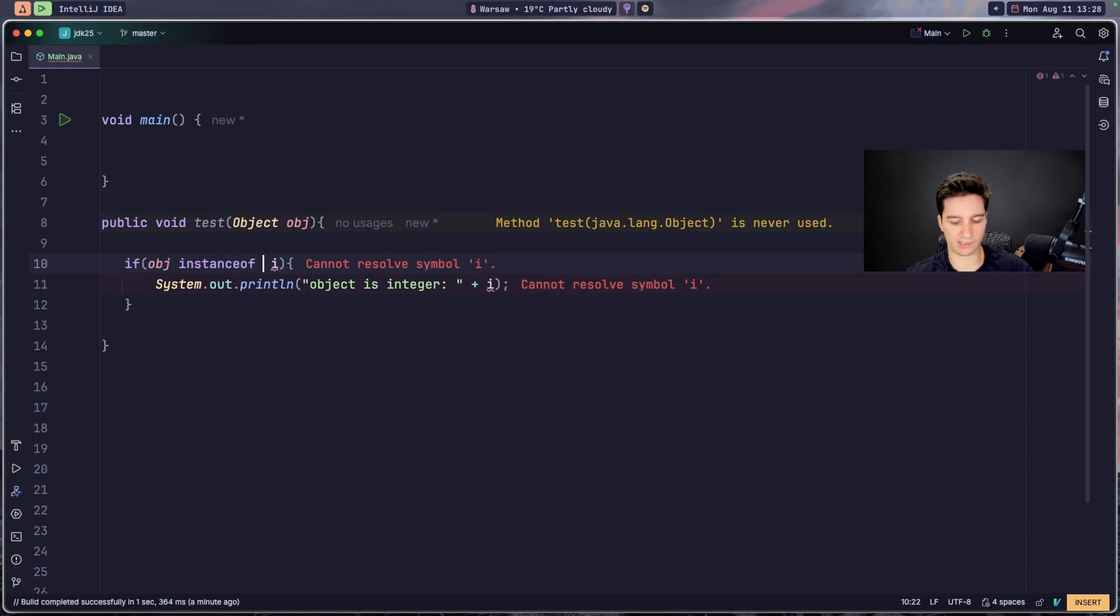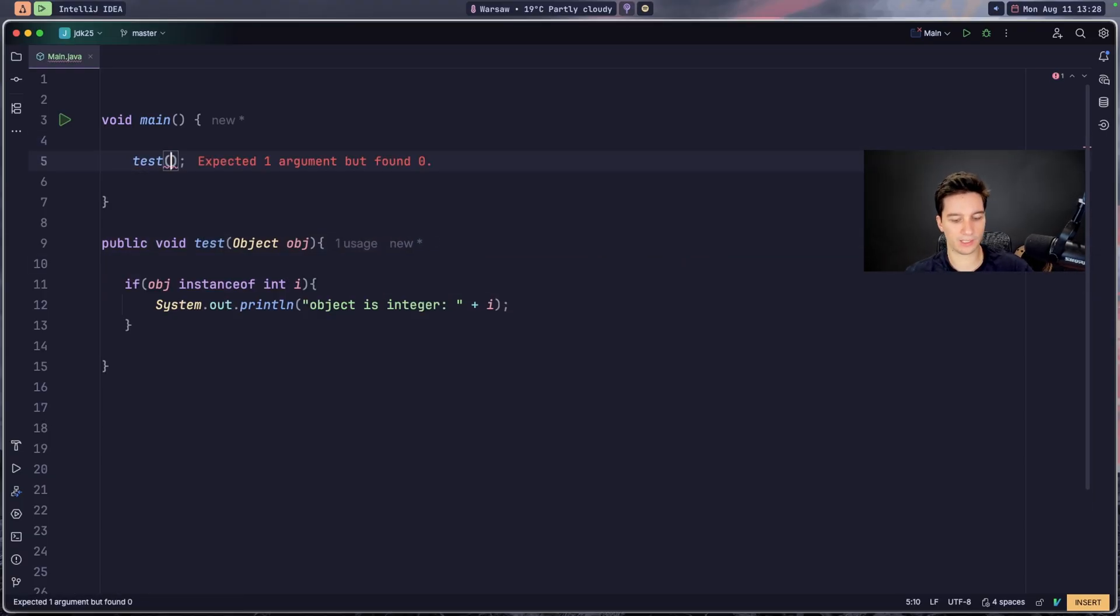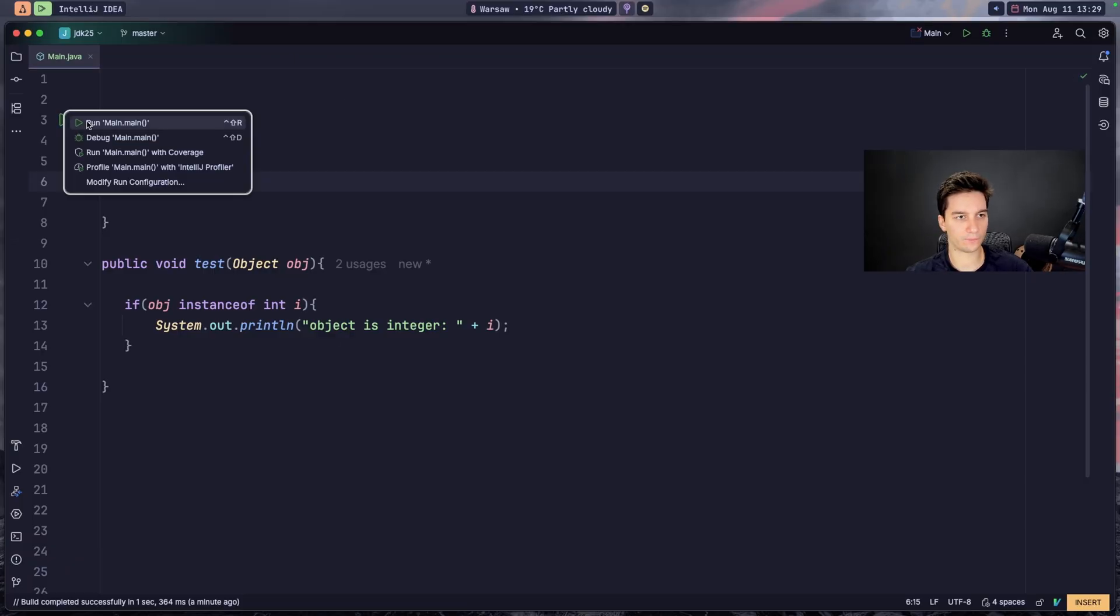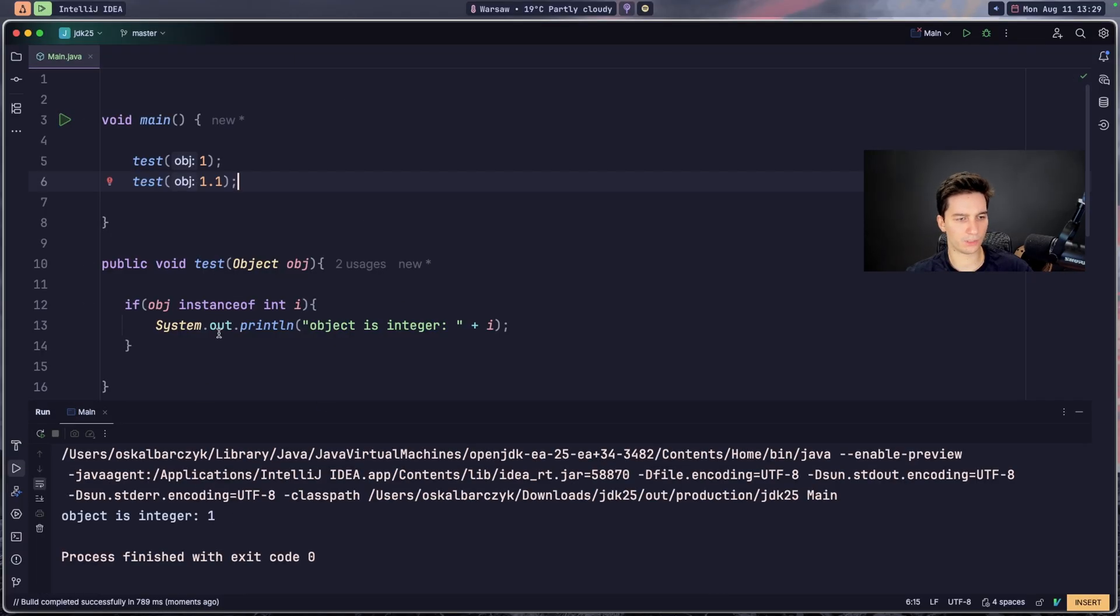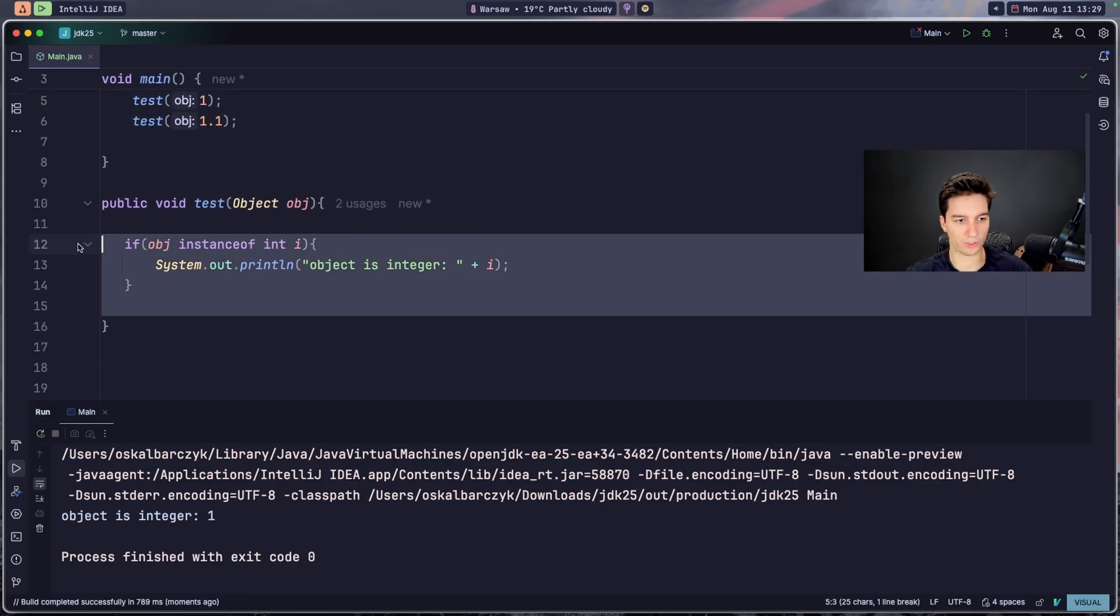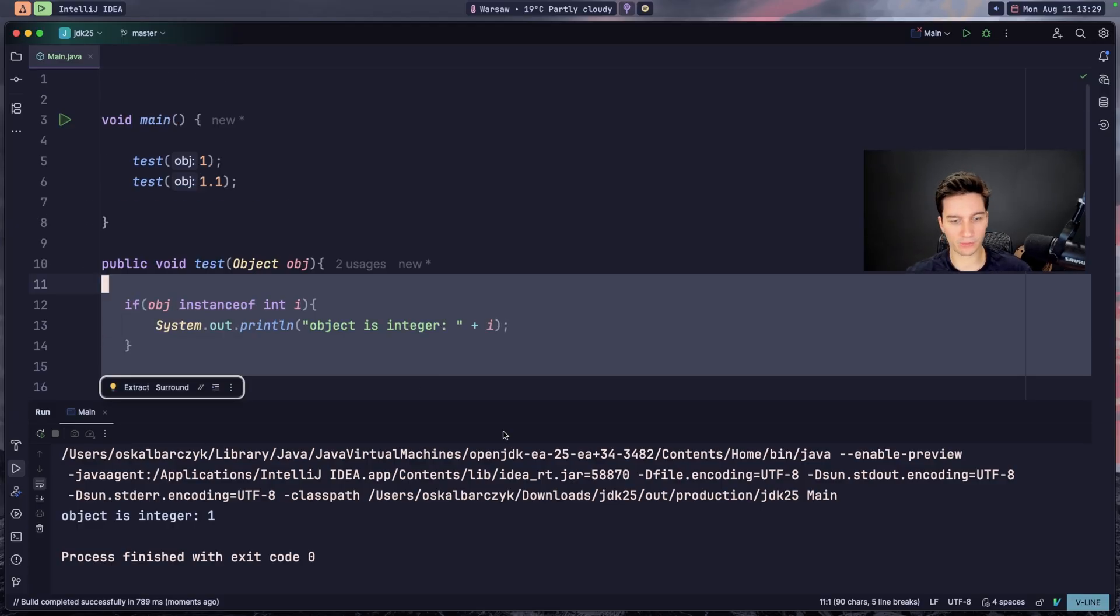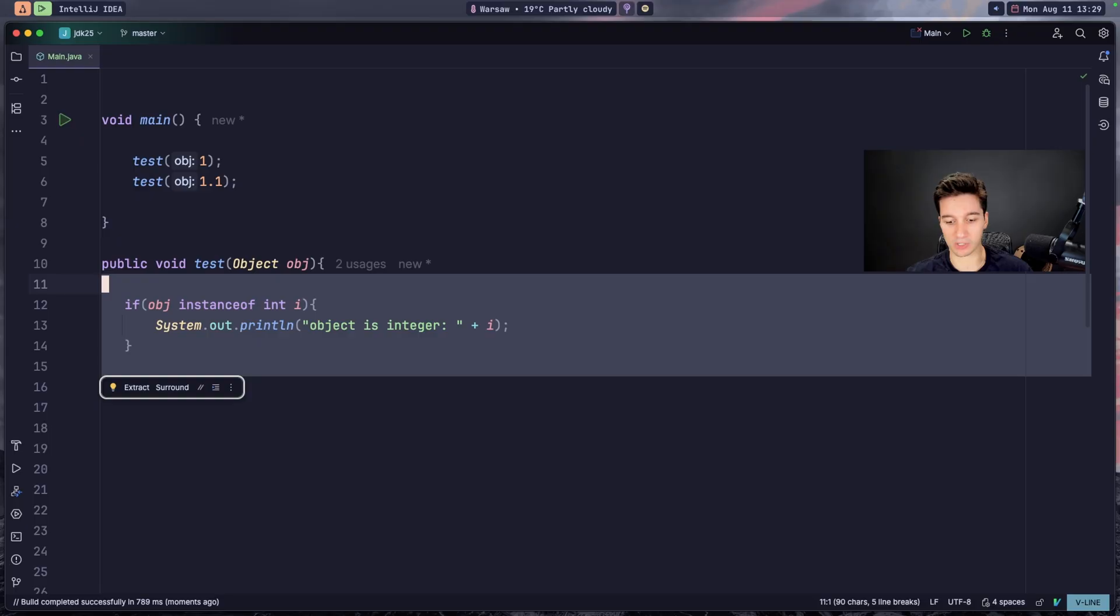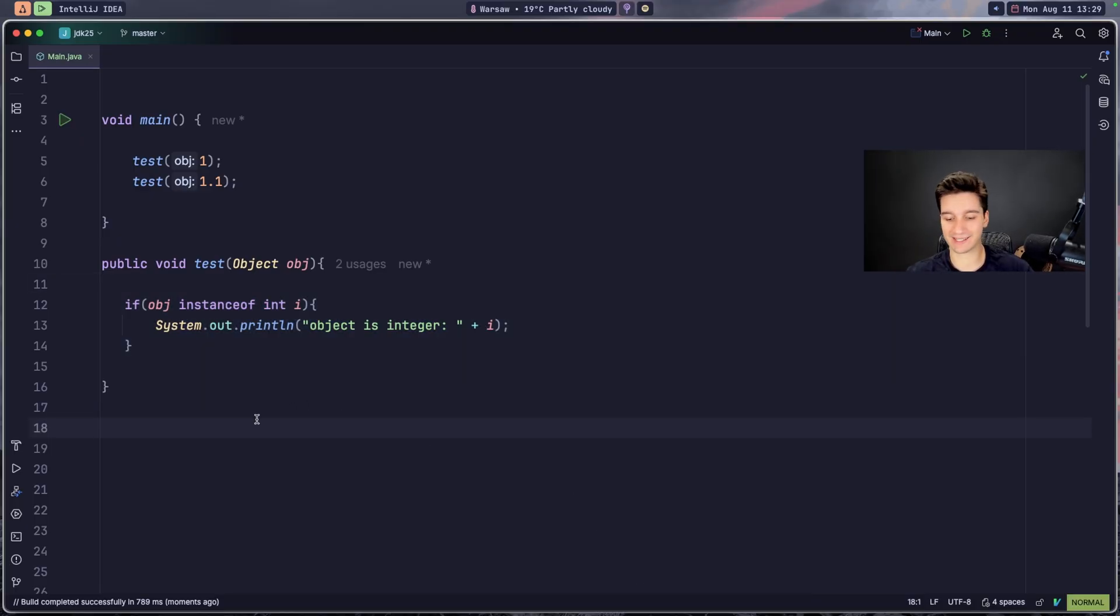So let's test for example test 1, and test for example we go maybe with a float. Will it work also? Yeah, obviously it doesn't work for the float, right? It only works for the integer. So this is a preview feature, it's in a third preview. I'm looking at my notes, it's in the third preview so it probably won't change, but maybe it will change.